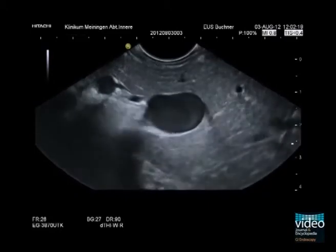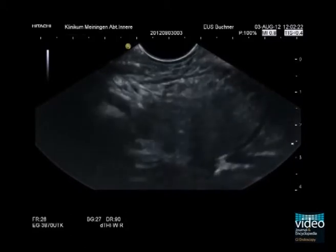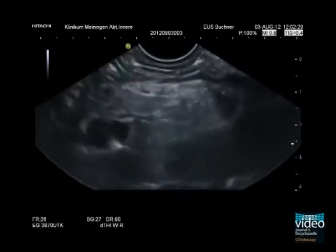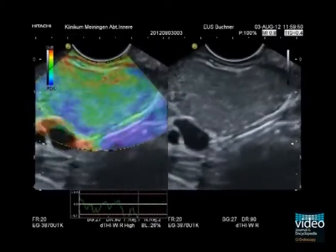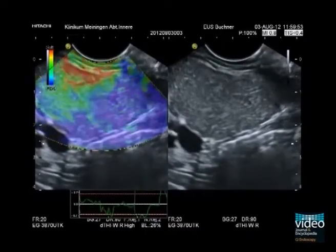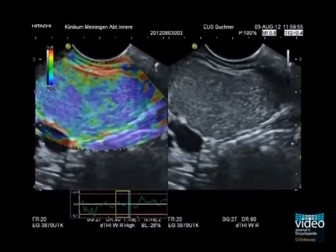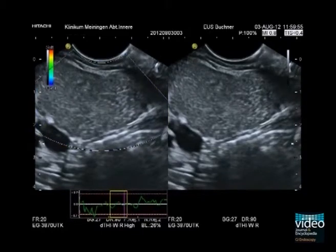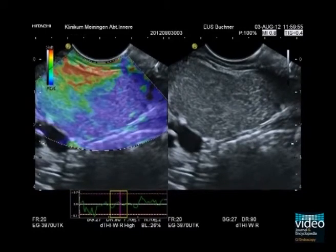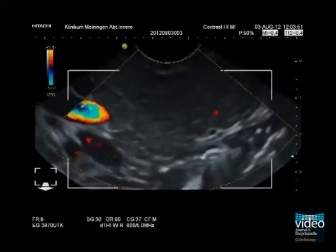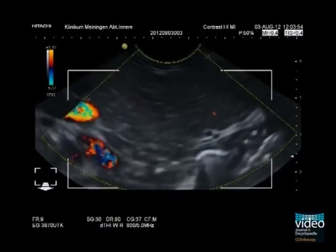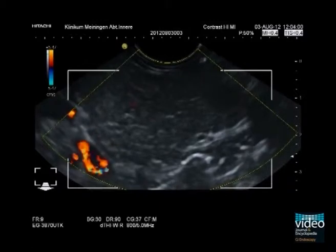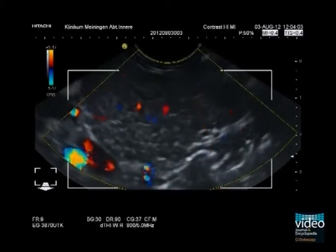The machine's settings are now changed into the high mechanical index color Doppler mode. To perform this method, the mechanical index of the B-mode endosonography has to be lowered and the color flow of the Doppler has to be set to 5 cm per second. Right from the beginning, after application of 4.8 mL SonoVue, a clear enhancement of the Doppler flow in the pancreatic vessels can be seen. The vessel system in this patient is rich and shows a net-like structure. The four corners introduced in the picture mark the region of interest for the 3D scan, which is performed by a 60-degree movement of the endosonographic probe.